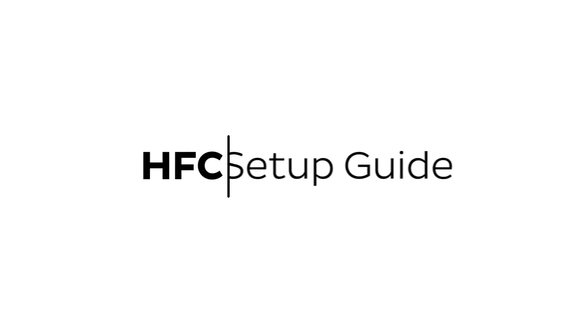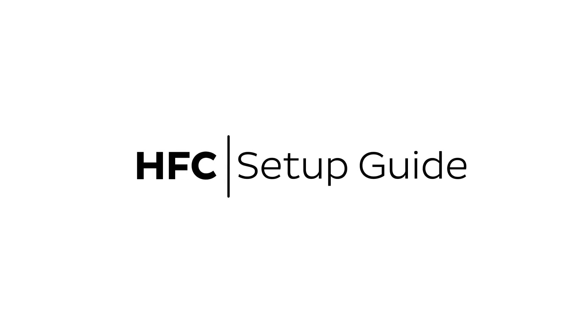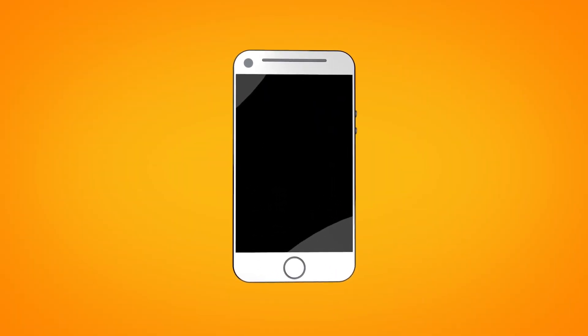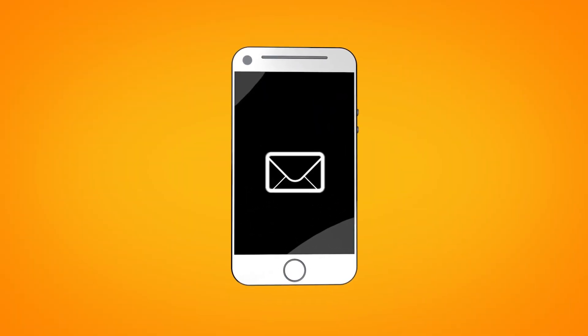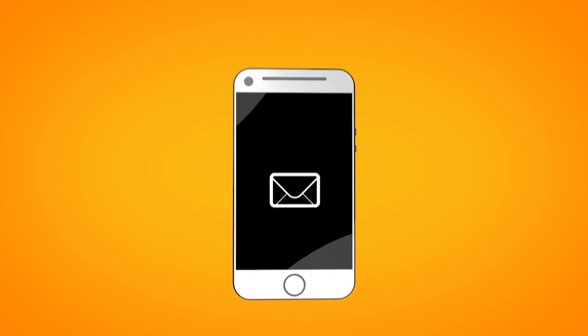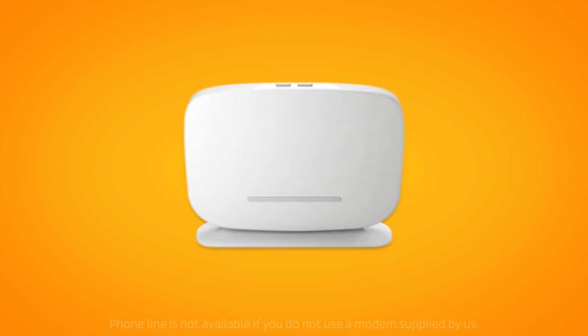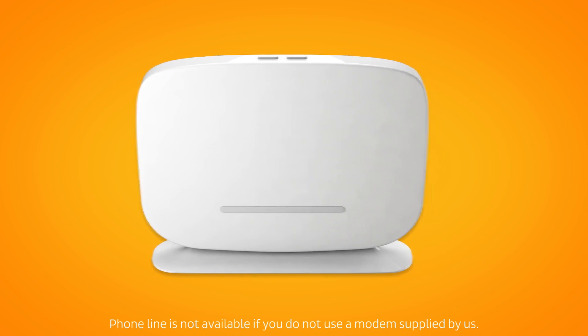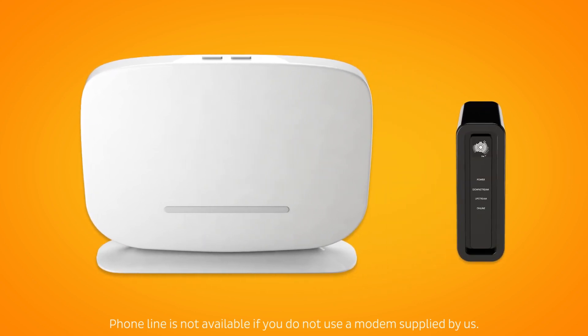Setting up NBN HFC is easy. Before you get started, you'll need three things: a message from us advising that your NBN service is active or ready to activate, your NBN modem, and an NBN connection box.